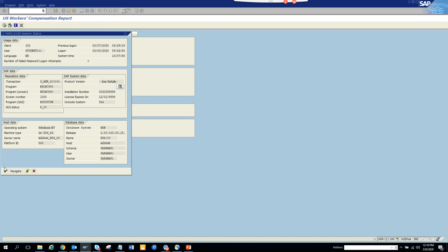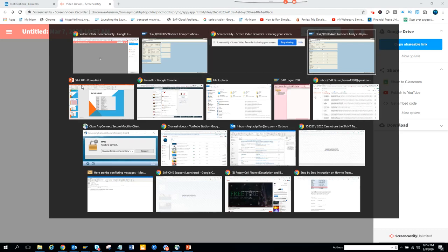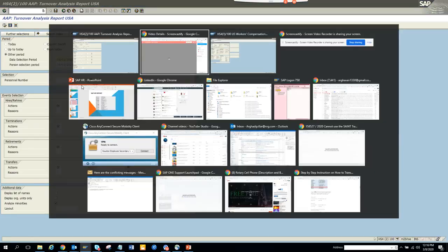Here is the transaction code. I will repeat this - you can see it in white: S_HR_61016148. I'm going to copy this and put it in a notepad so that you can see what you need to do.